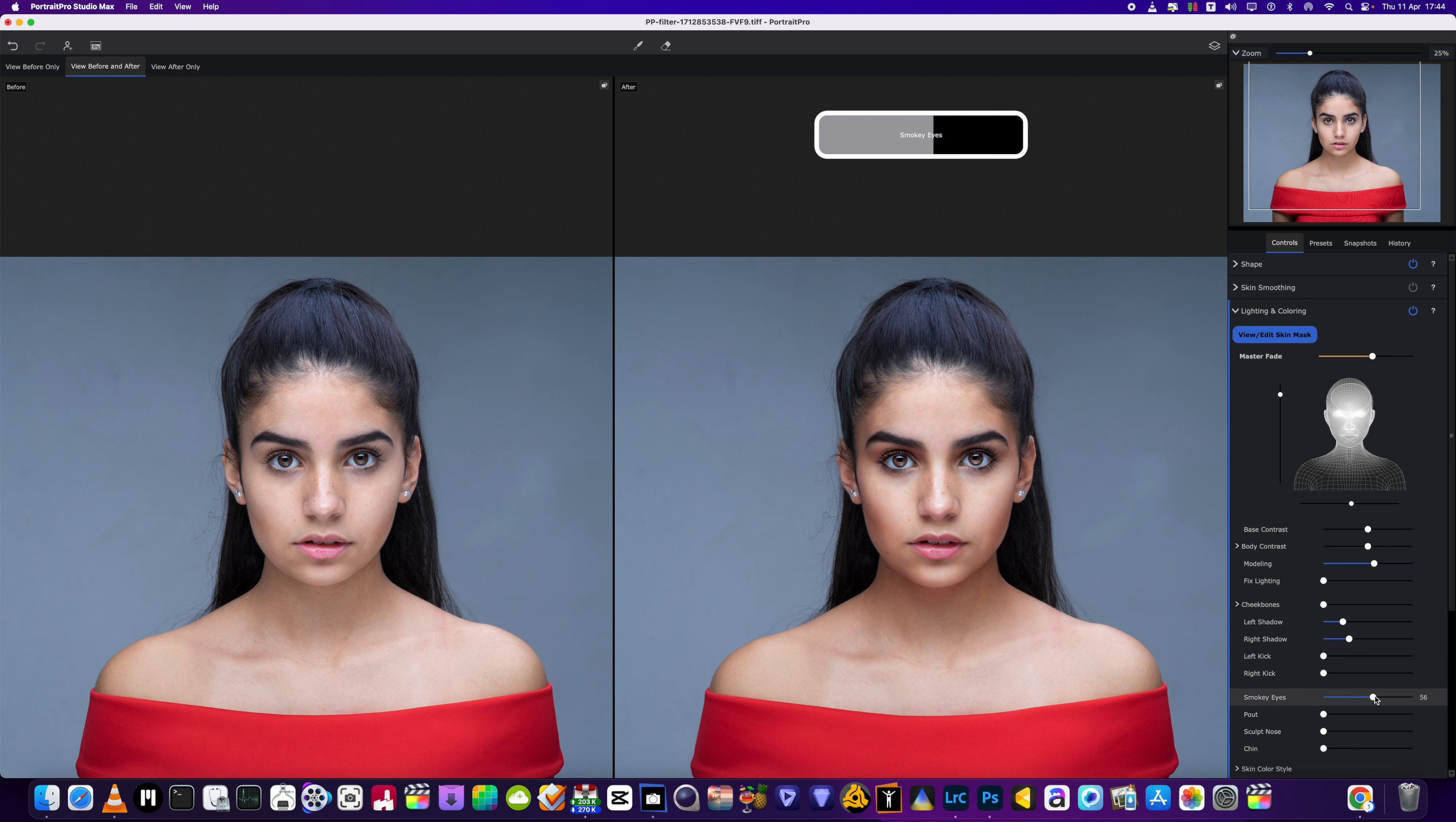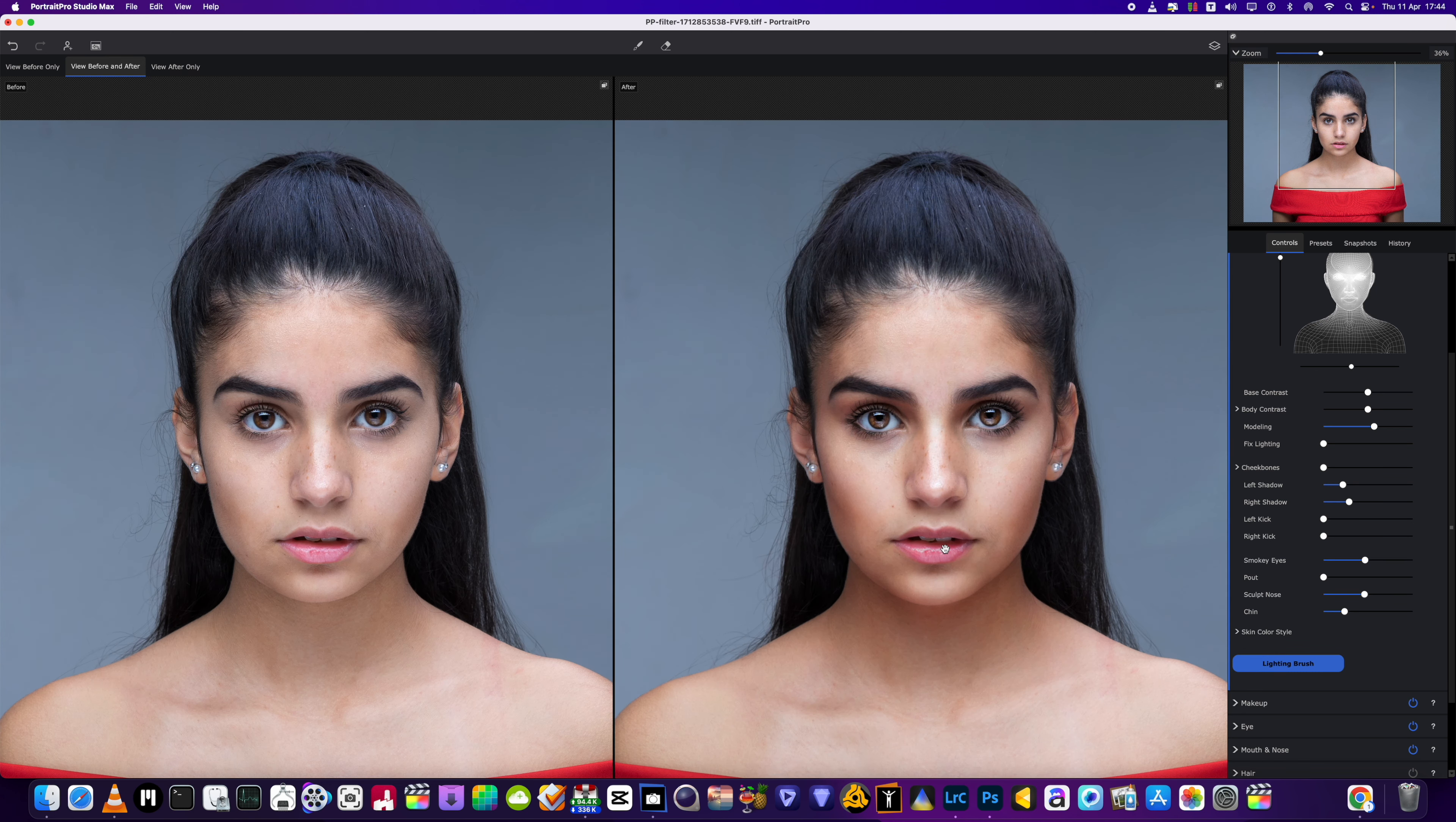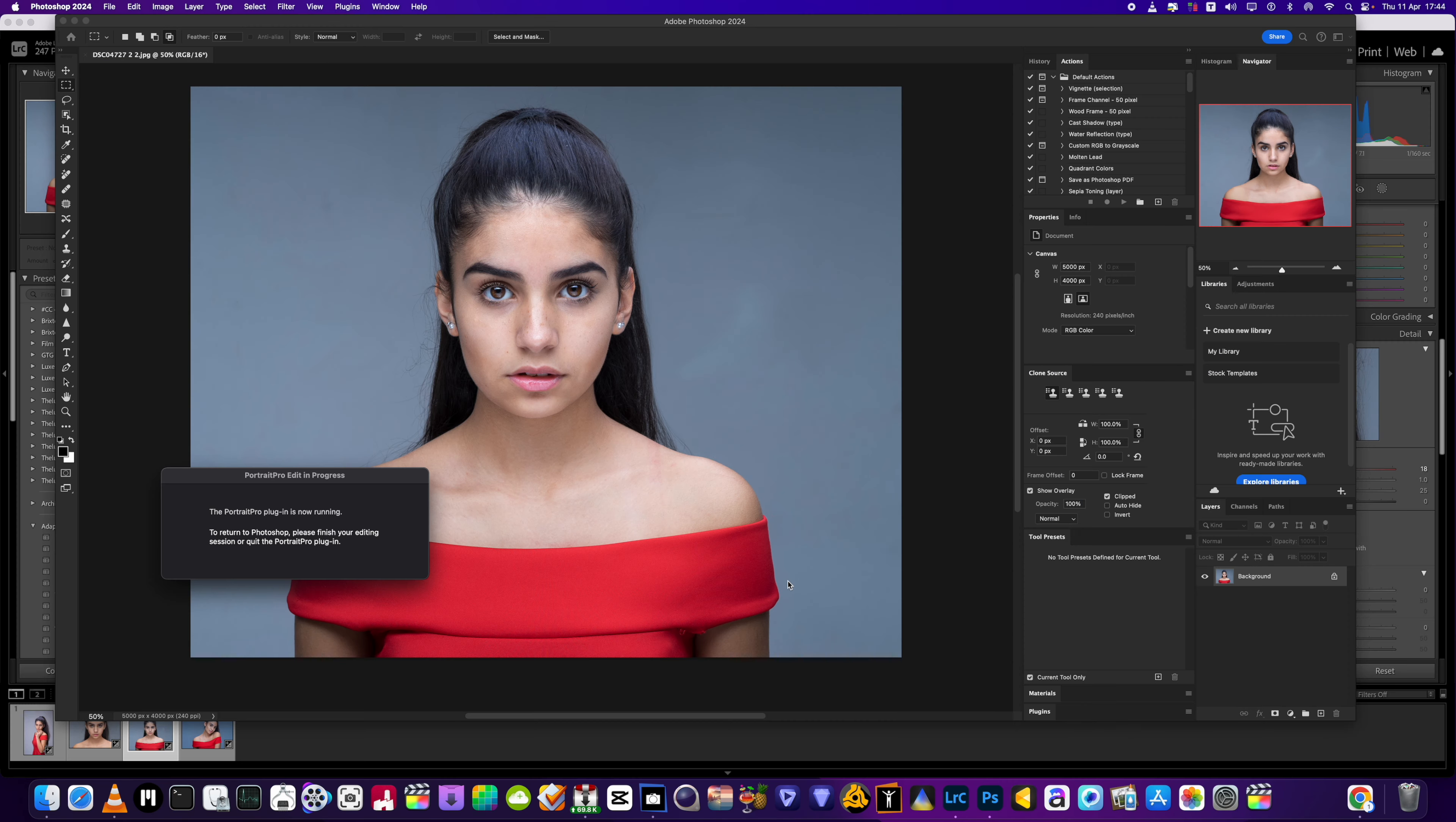We're just going to add a little bit of modeling. Left shadow, right shadow. We're going to make them eyes pop, give them a little bit more of a smoky look, do the chin area just to scoop the face, and we're going to scoop that nose just a little bit as well.